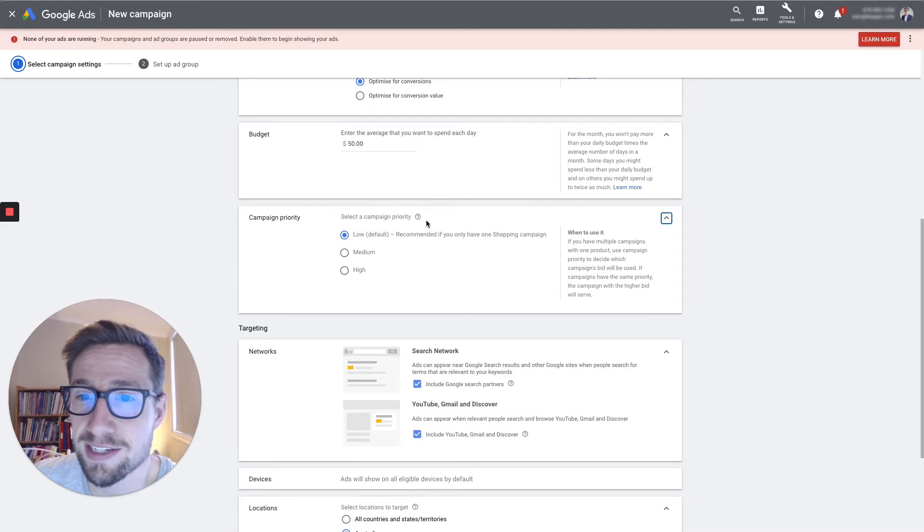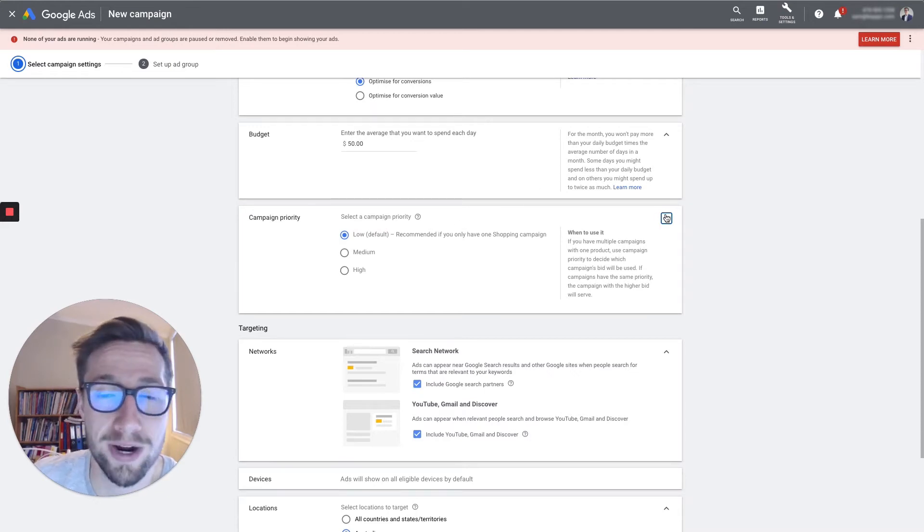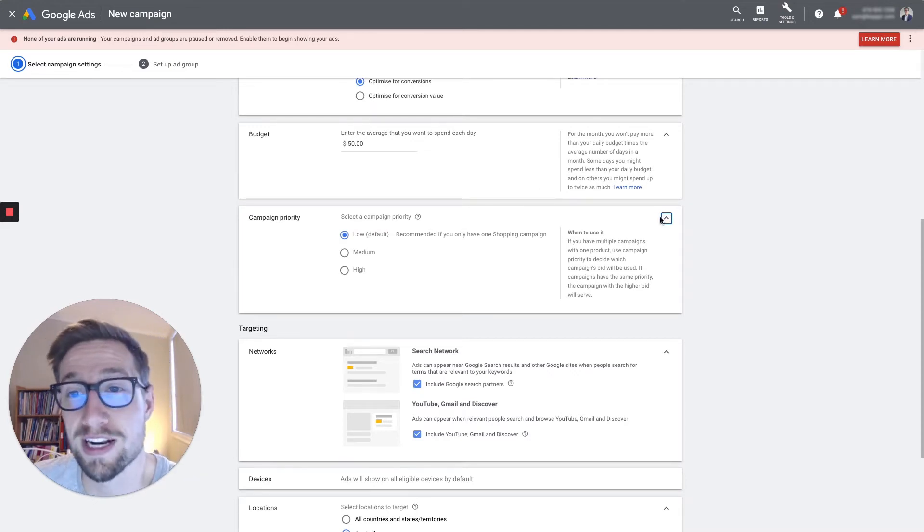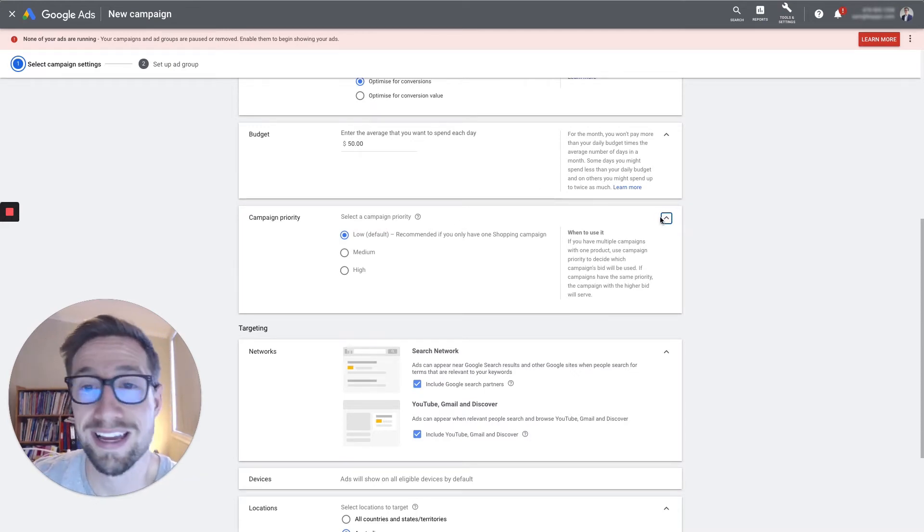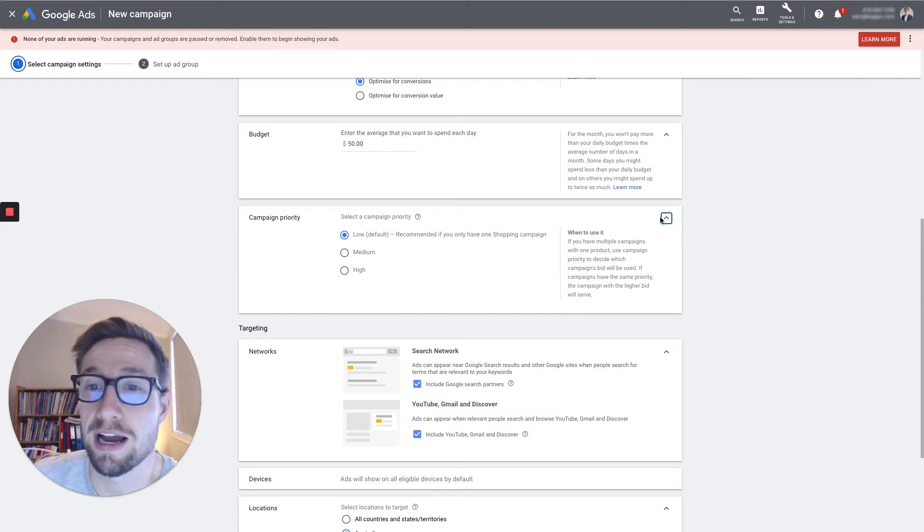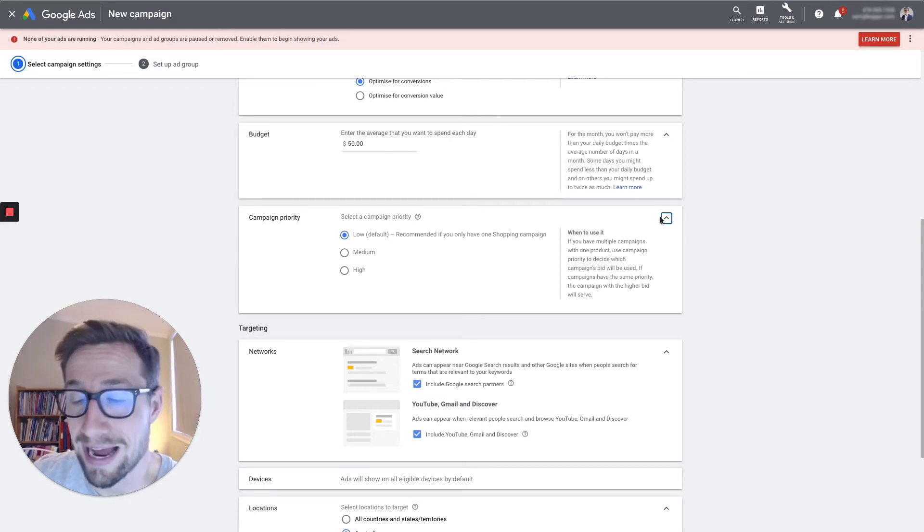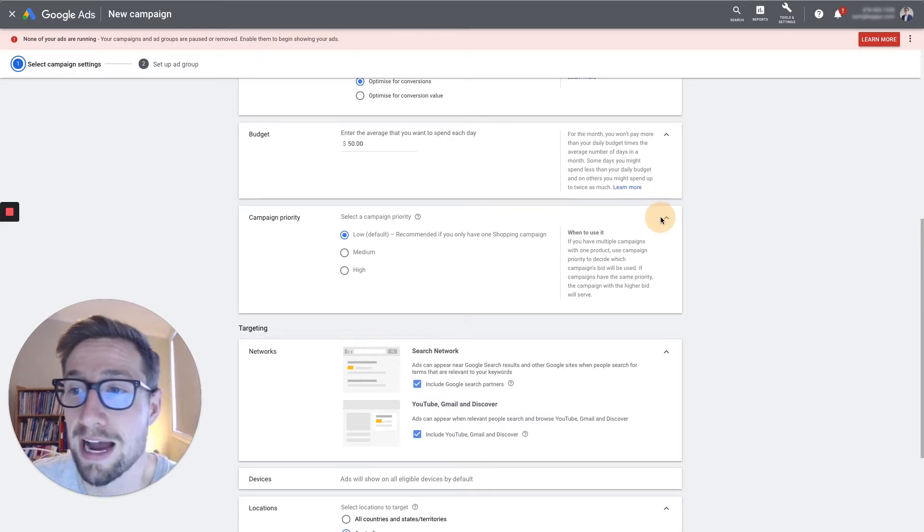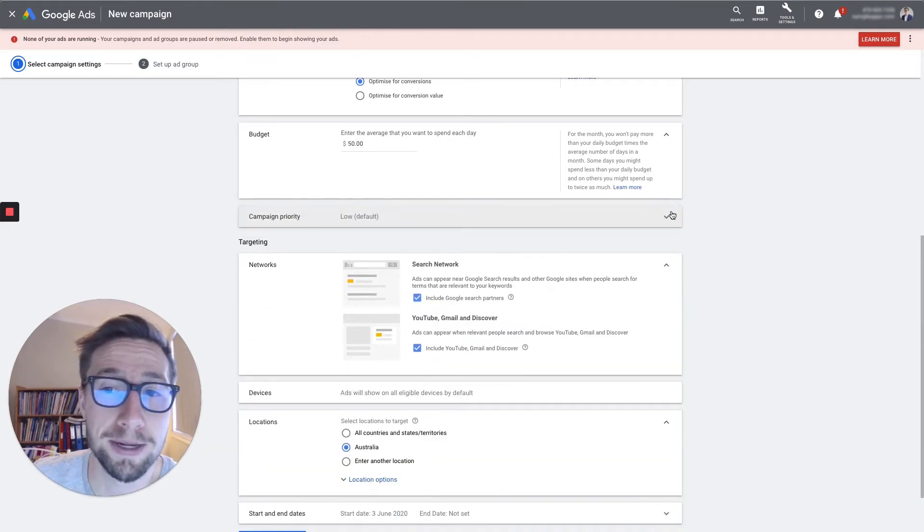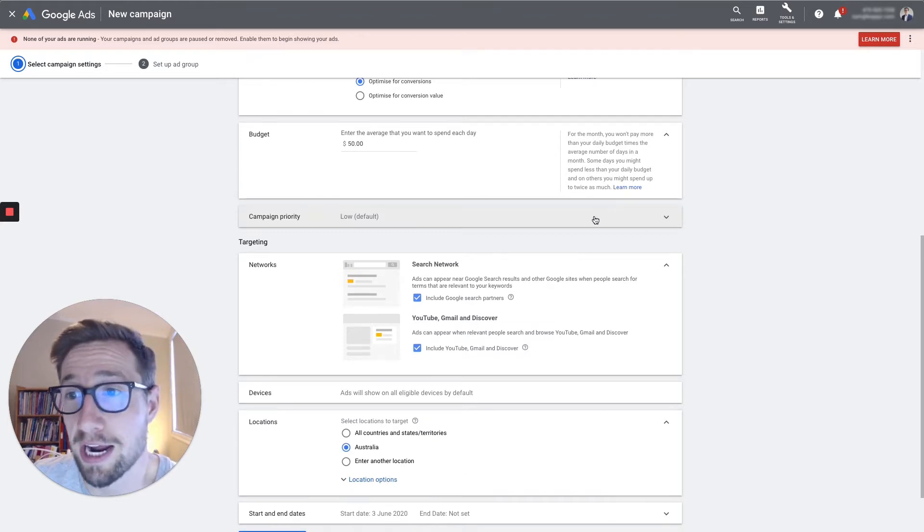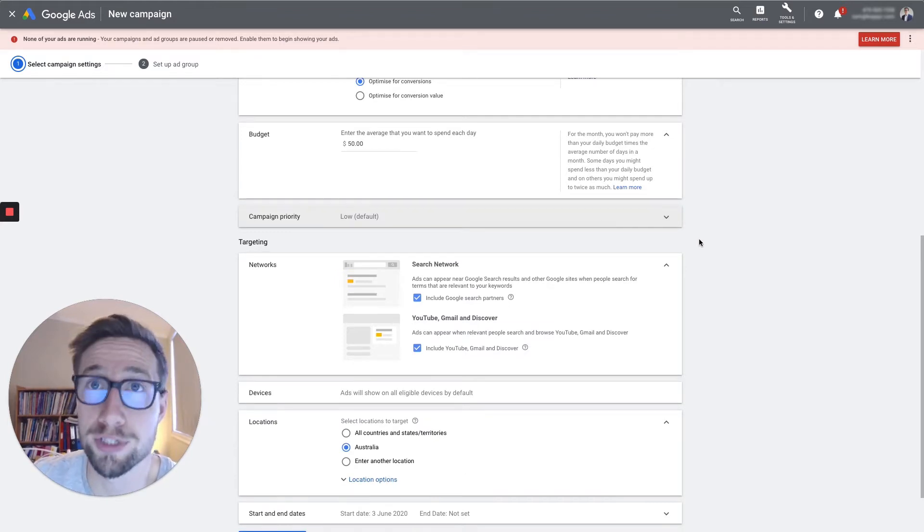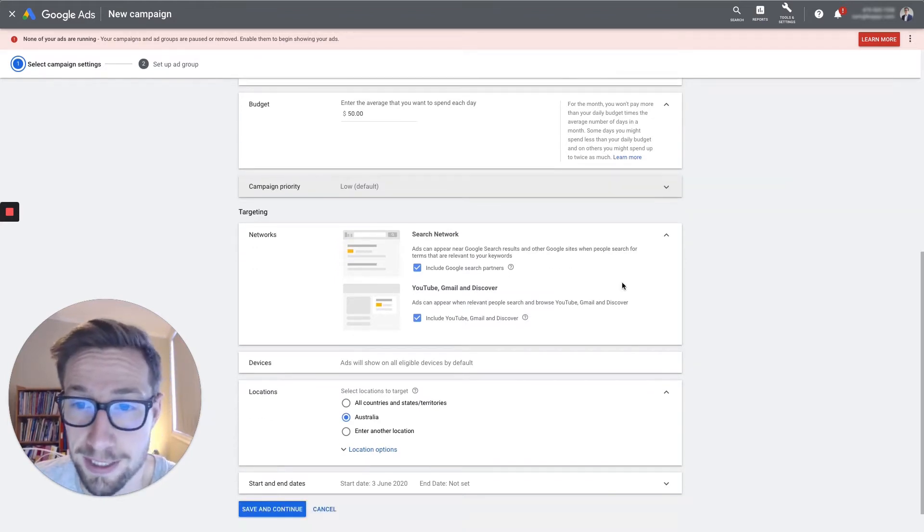Campaign priority. This isn't gonna mean anything if you just have one campaign. This is for if you wanna set up multiple campaigns in your ads account, multiple shopping campaigns. I've got a video on campaign structures. You can check that out where I talk about multi-structured campaigns.